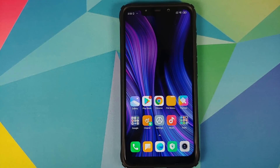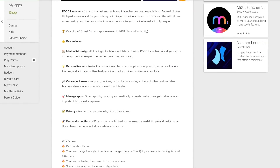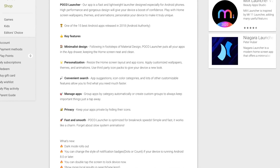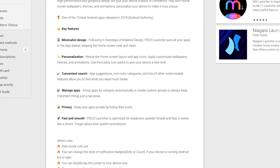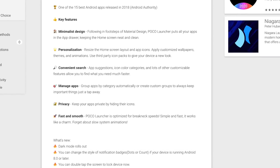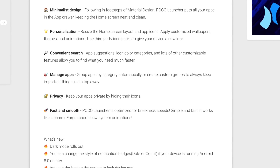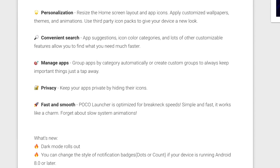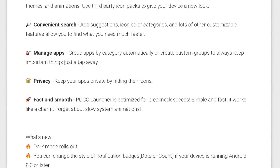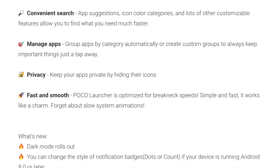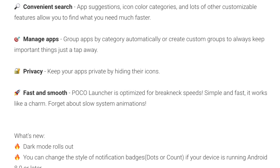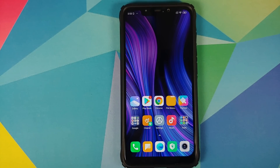Now the Play Store description of POCO launcher — it's kind of funny how the last line says: 'Fast and smooth, POCO launcher is optimized for breakneck speeds. Simple and fast. It works like a charm. Forget about slow system animations.' To the developers of POCO launcher — where the heck are the animations? Of course we're going to forget about those slow system animations because they don't exist.